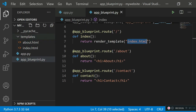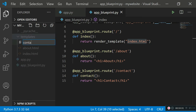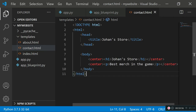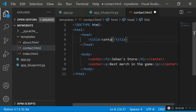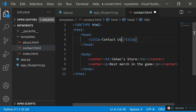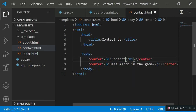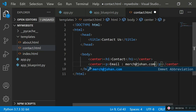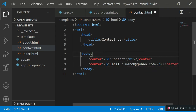Now create contact.html in the templates folder. Paste in the base code, change the title to 'Contact Us', update the h1 to 'Contact', and add a fake email like merch@johann.com in the paragraph.